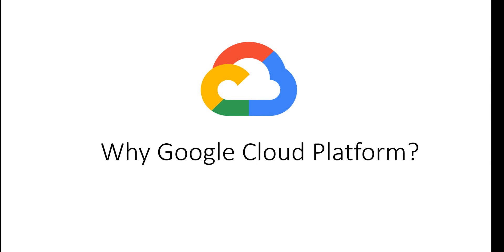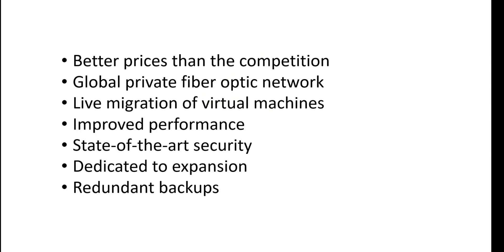Why Google Cloud Platform? Let's discover this together. The first thing is offering a better price than competitors. A global private fiber-optic network dedicated for cloud services. Live migration of virtual machines. Improved performance. State-of-the-art security dedicated to expansion. And redundant backup.